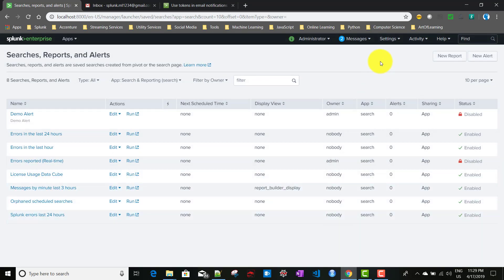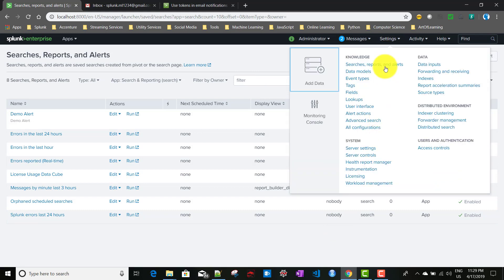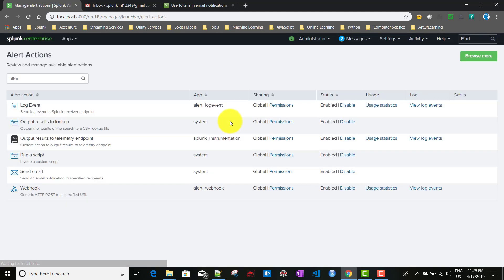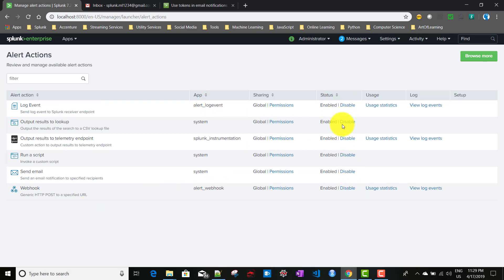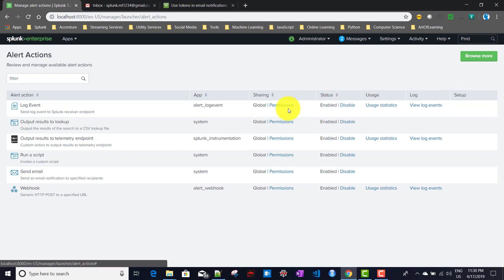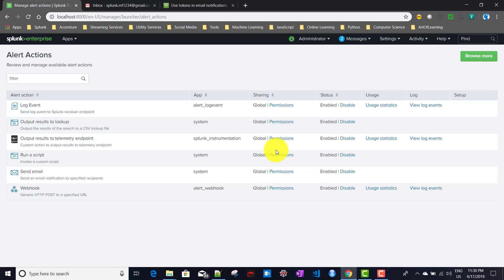From Settings > Alert Actions, it lists the same set of alert actions. From here you can enable or disable actions. In future videos, we'll talk about creating custom alert actions, which will also appear here and can be enabled, disabled, or have their permissions changed. For the email action, there are specific privileges required.